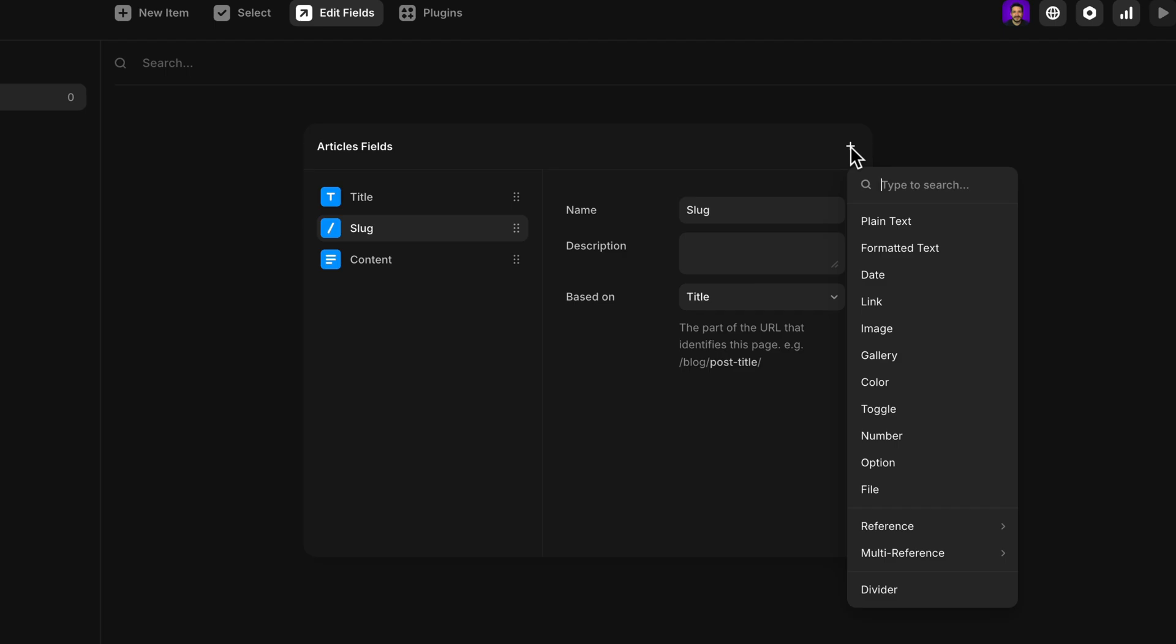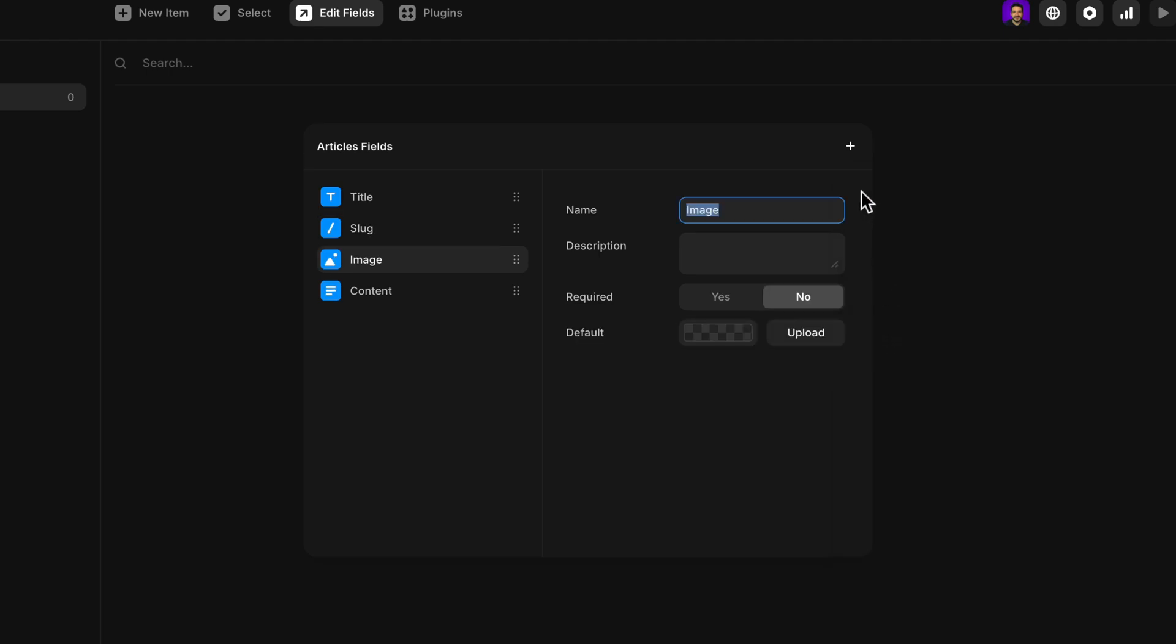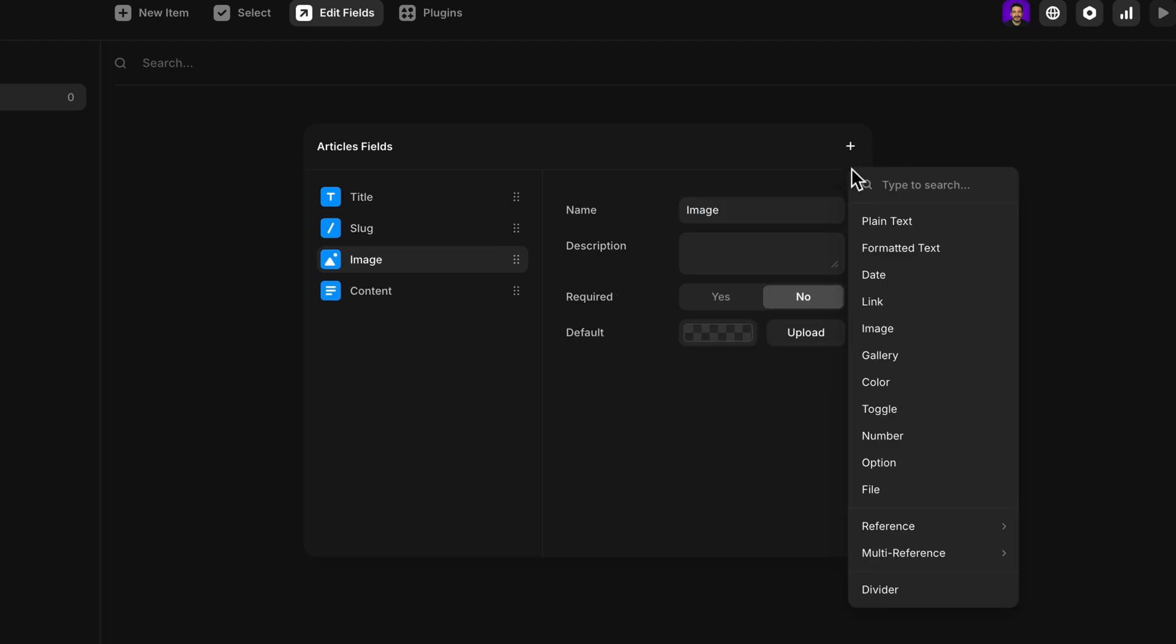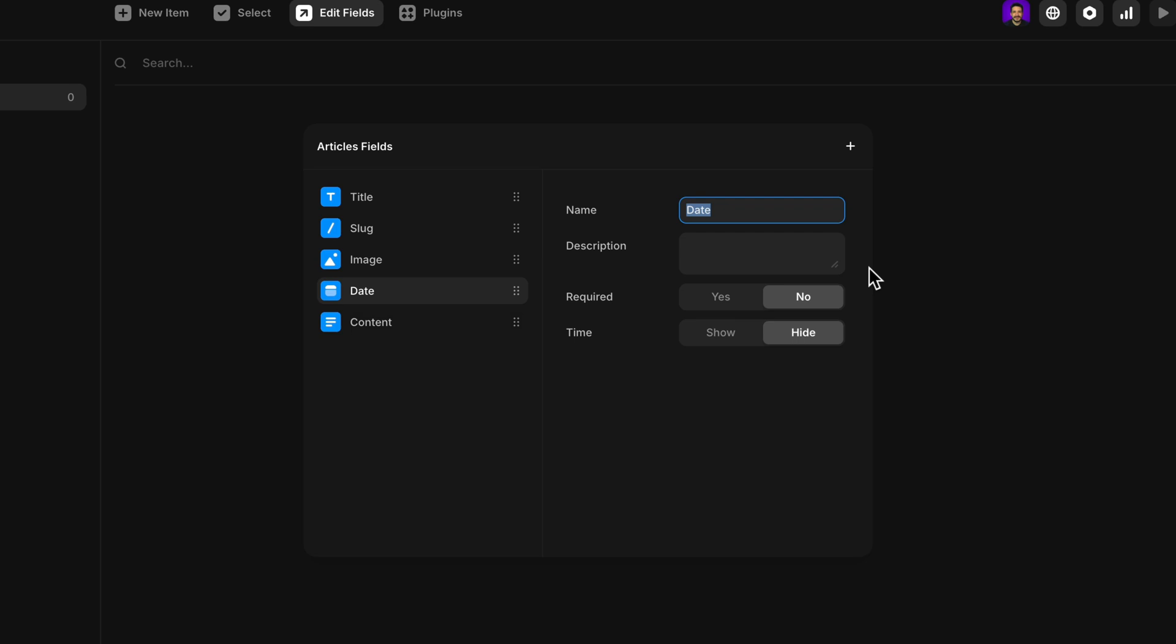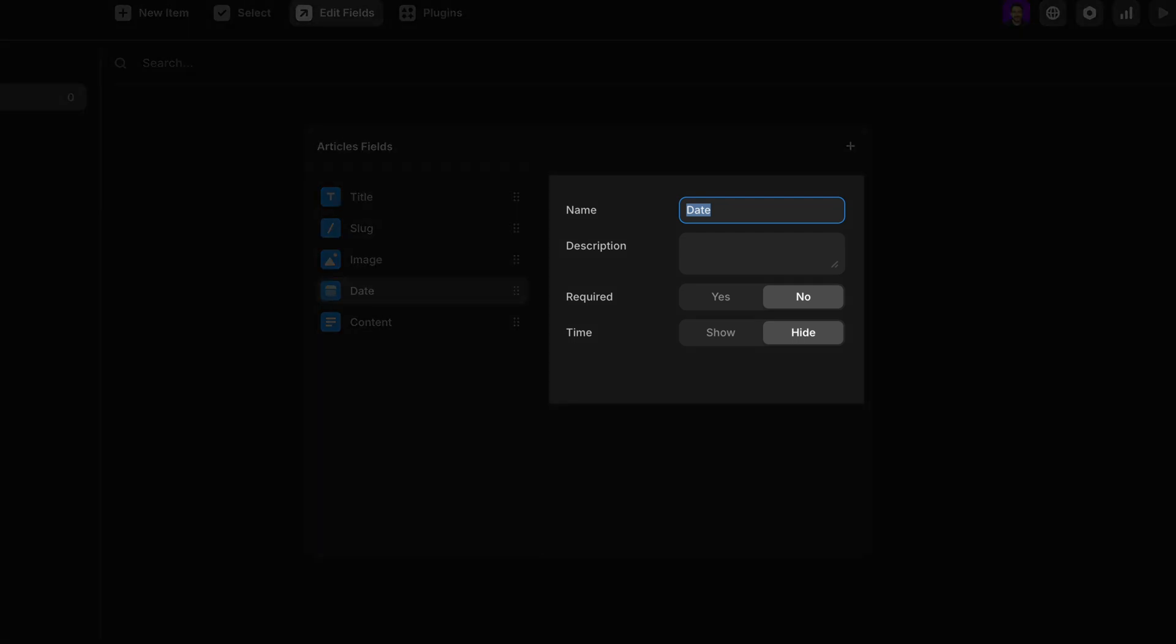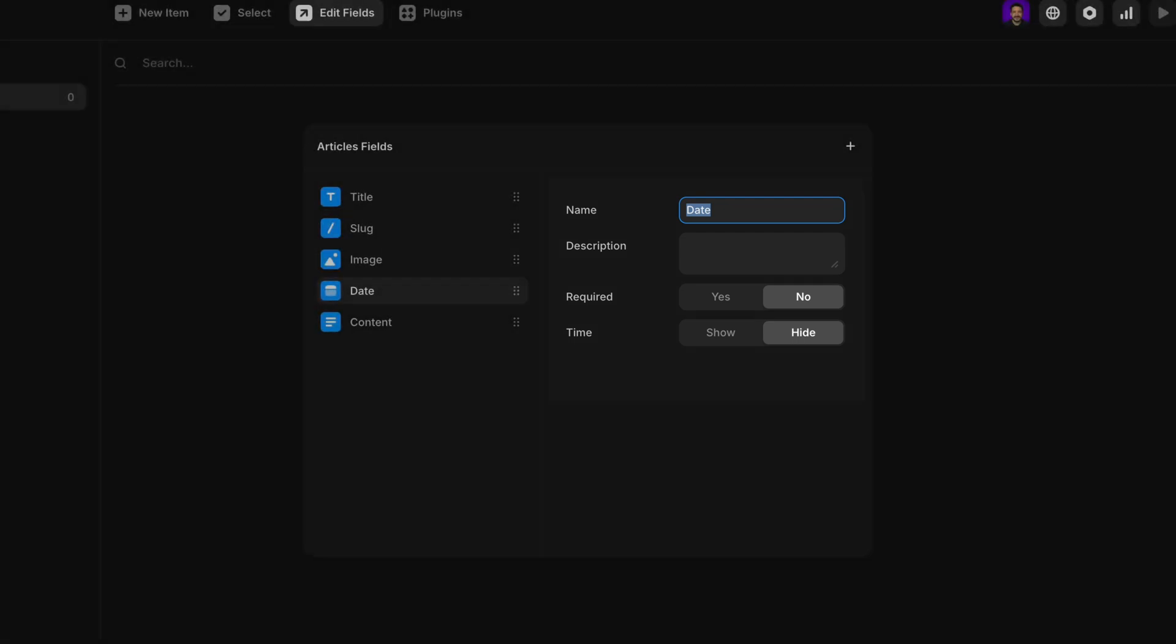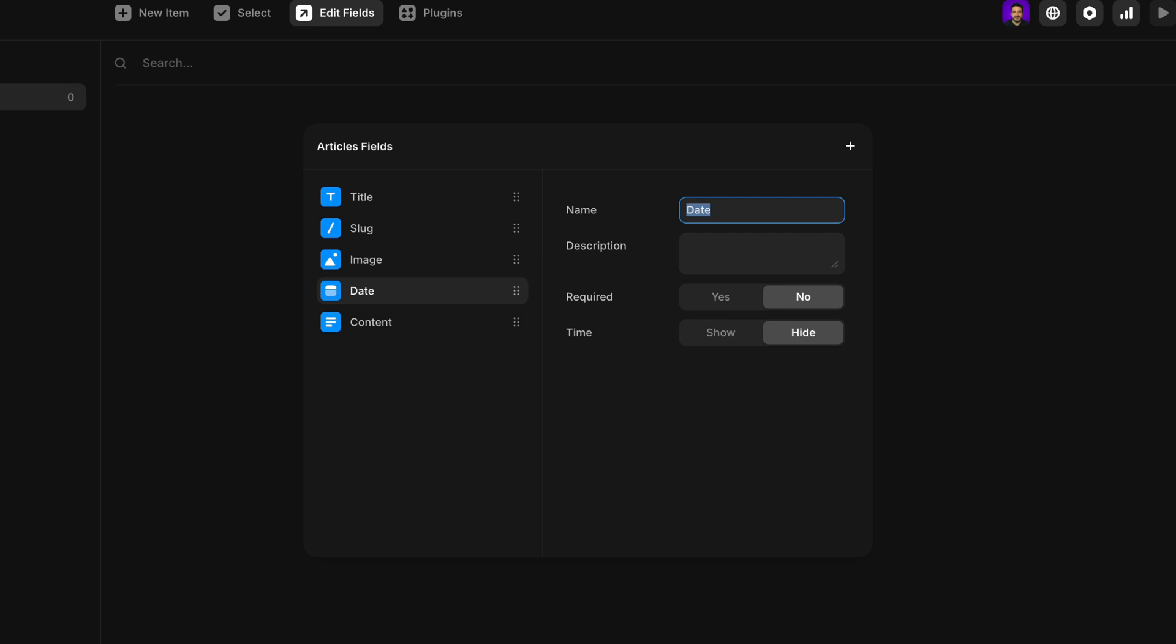Since I'm creating a blog, I'll go ahead and add an image field for my banner image and a date field to show when the article was written or published. Each field we add comes with its own set of properties that we can adjust to better fit our content needs.